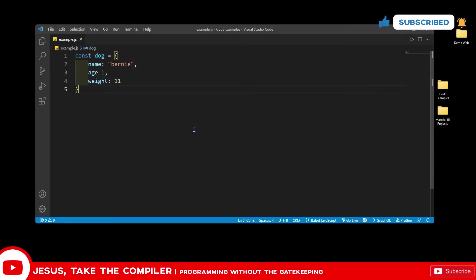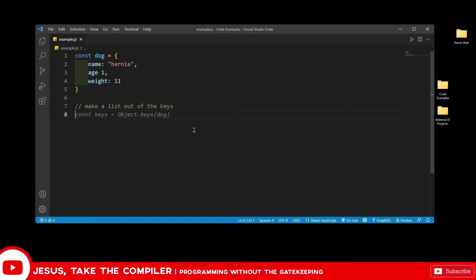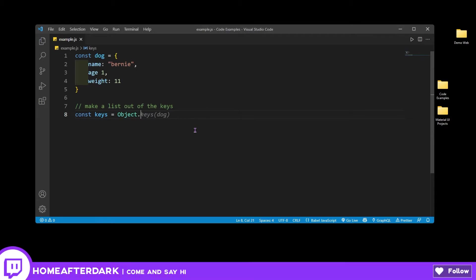All right, so now that we have this object here, let's go ahead and make a list out of the keys. I do have GitHub Copilot going, so if it's doing stuff like this, it's trying to predict what I want. So let's go ahead and do const keys equals Object dot keys, and we'll just use that there.